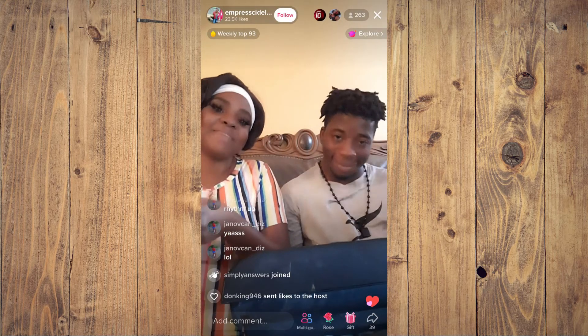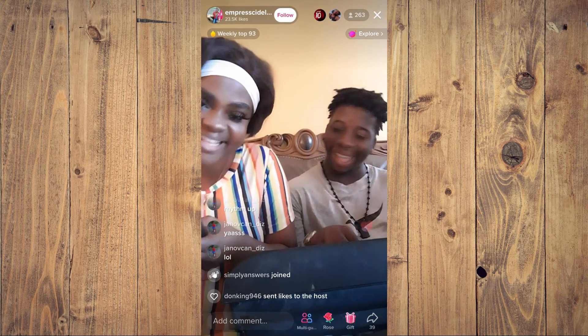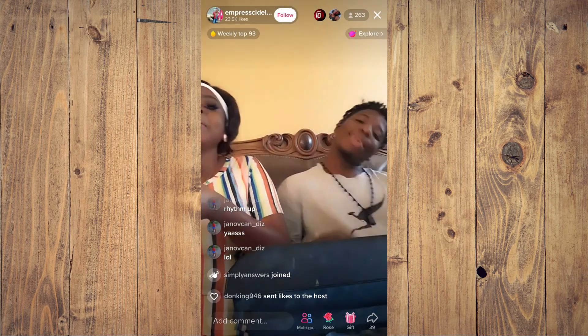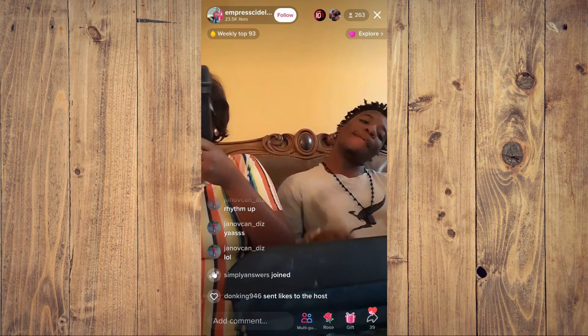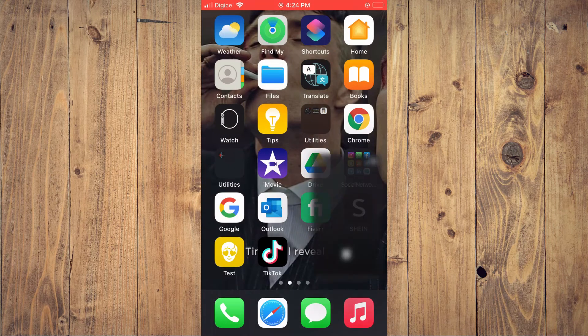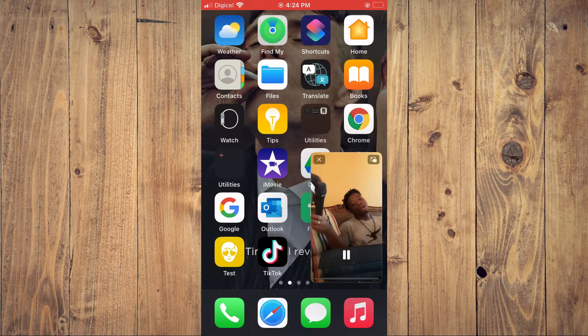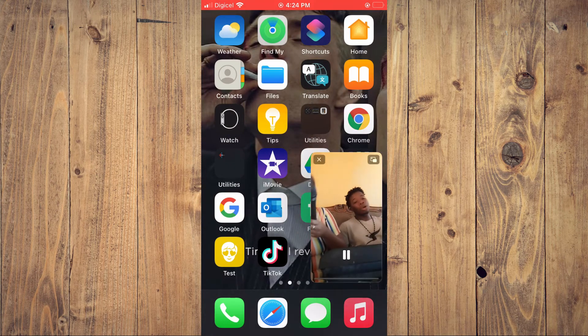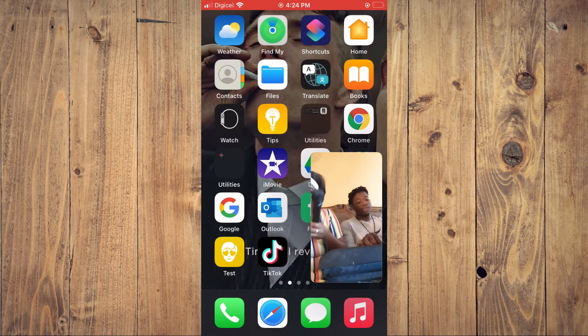As you can see right here, if I should close out of TikTok, it is still showing right here.